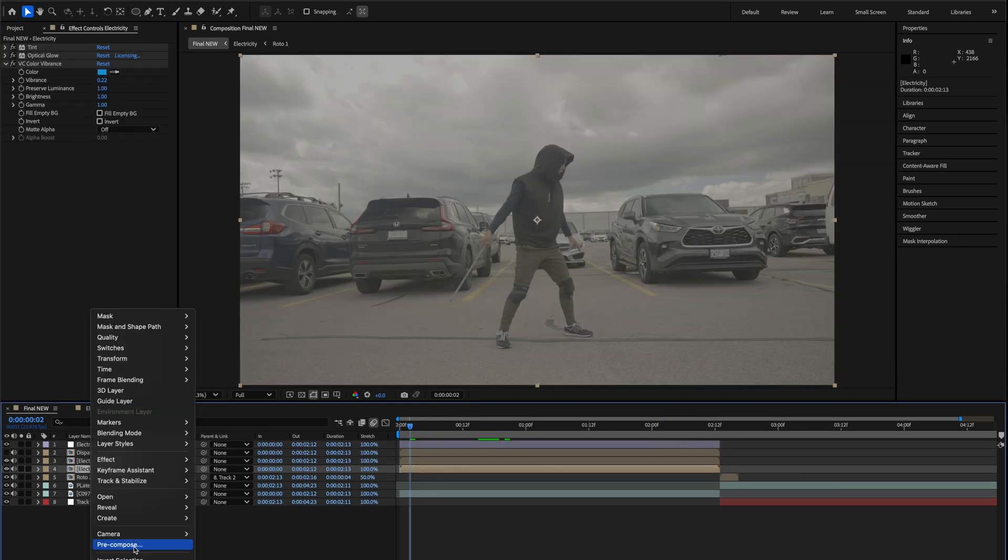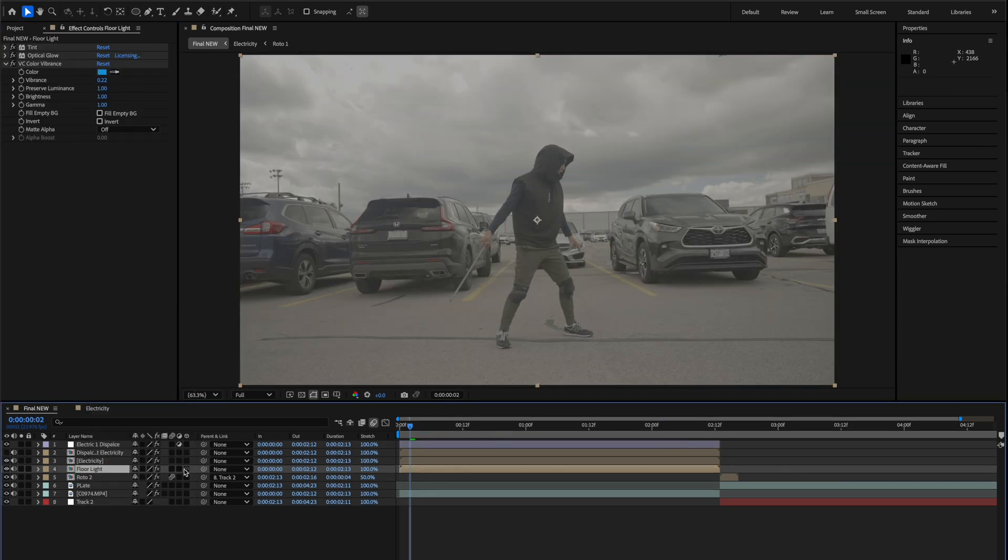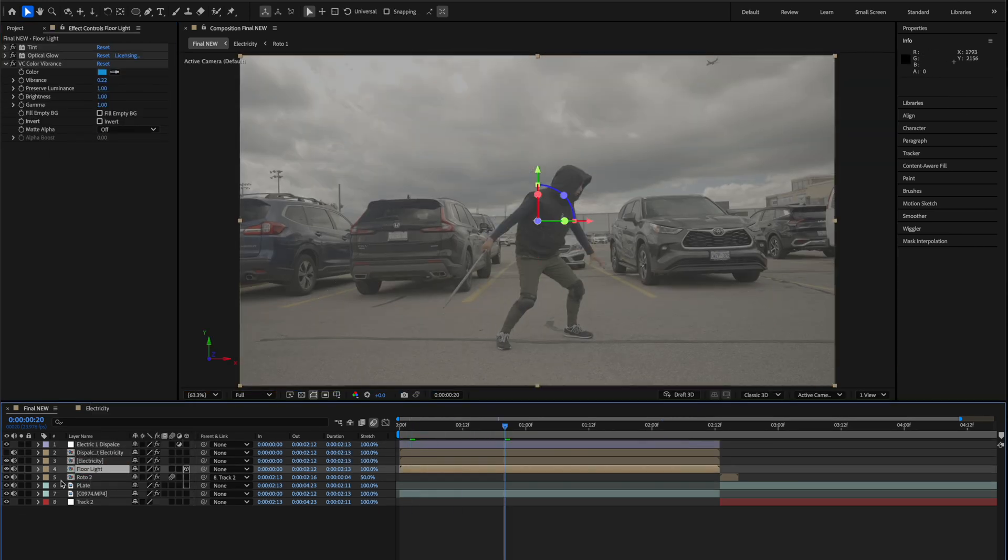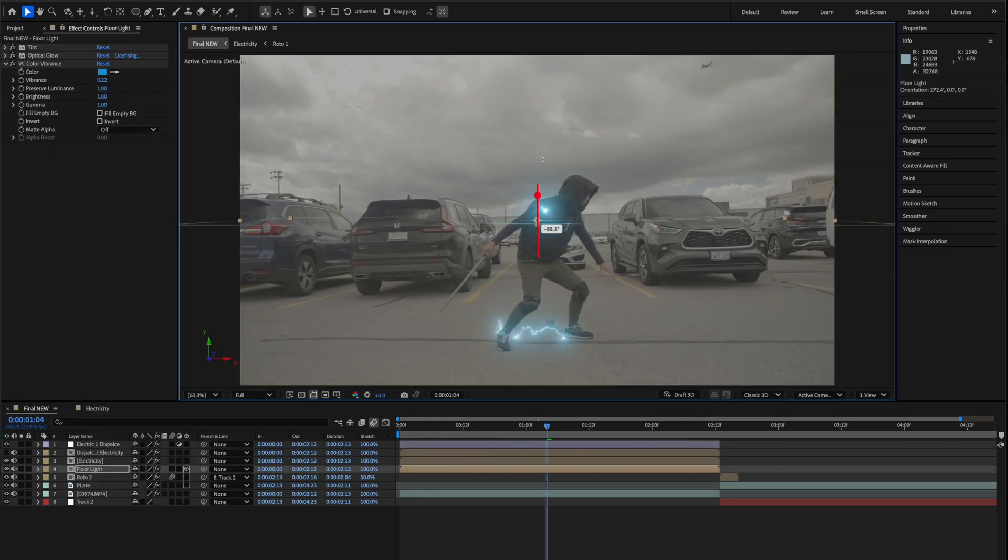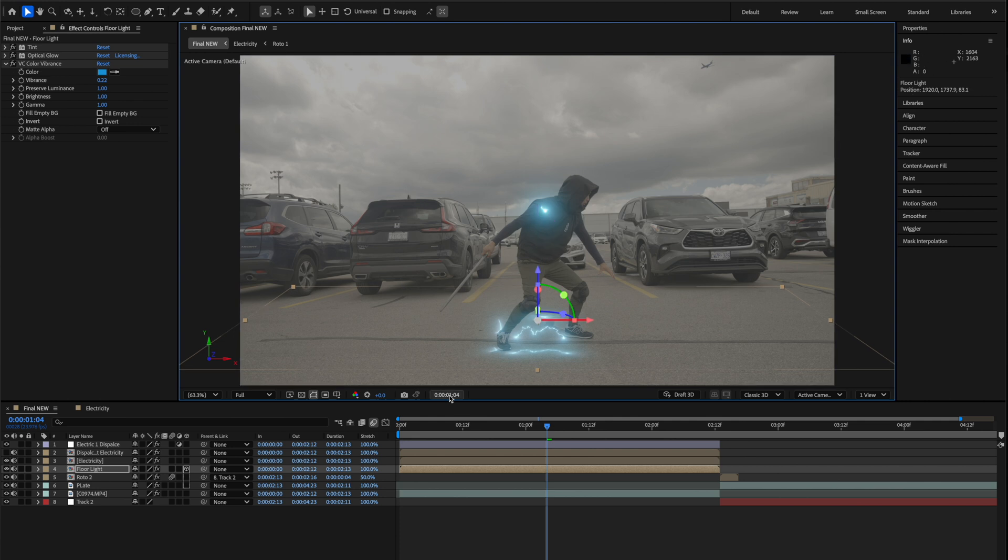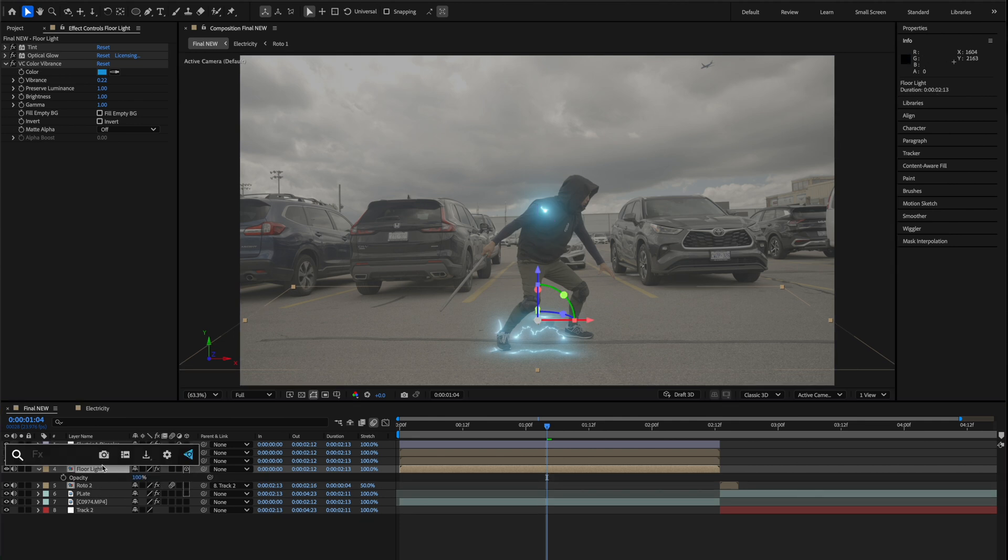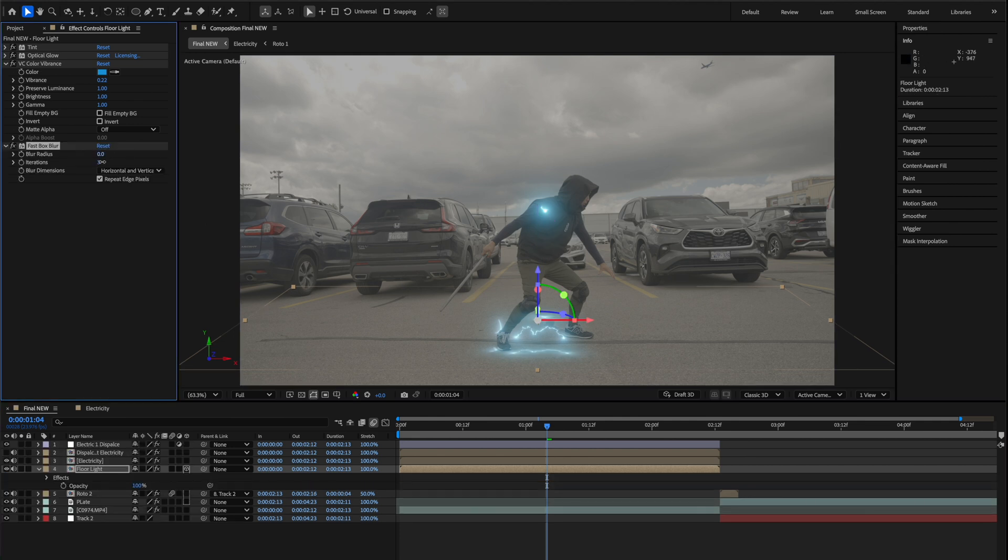To make it look like there was a glow on the floor I duplicated the energy footage and then I oriented it as a 3D layer to match the perspective of the floor.